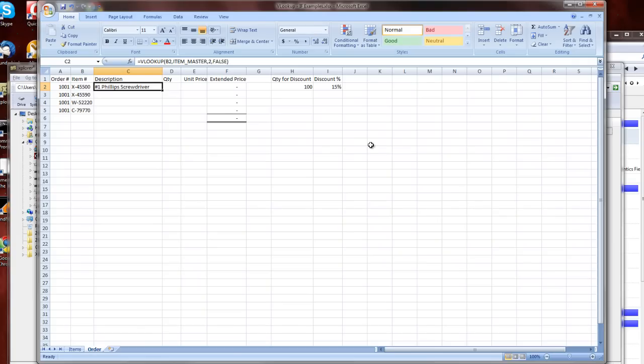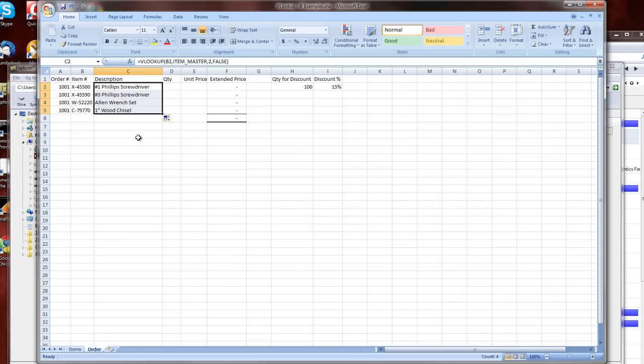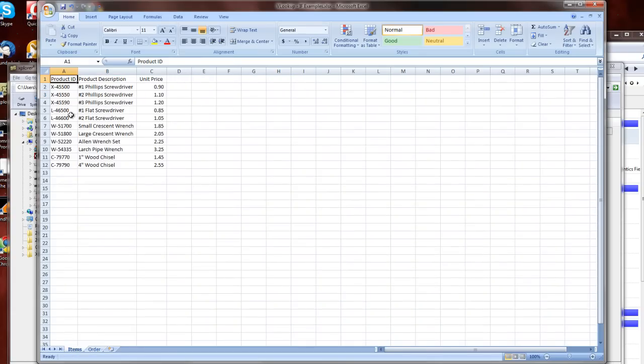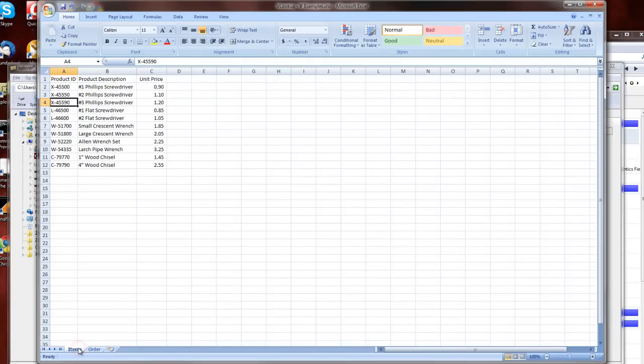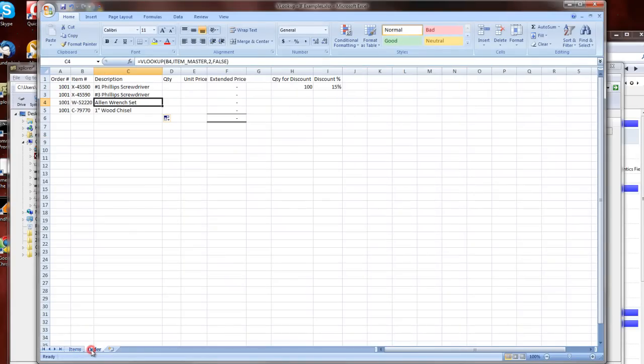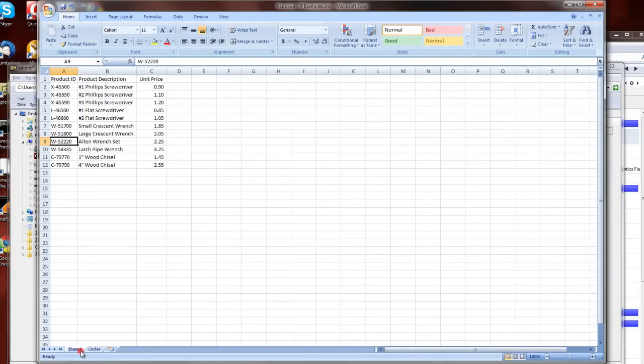Now, to copy this formula down, I'm just going to drag it, and you can see that I'll get my number three Phillips screwdriver for 45590, Allen wrench set 52220, and 79770 is our one-inch wood chisel.